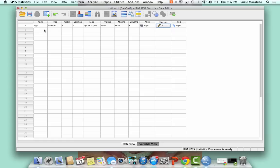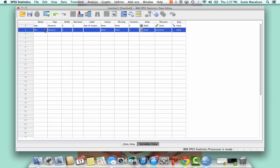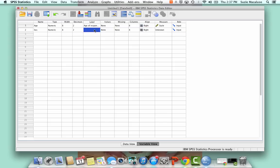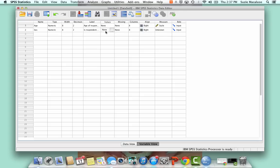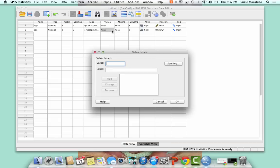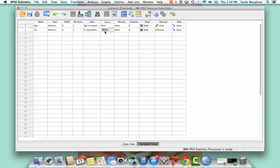All right, so let's put in another one. We'll go with sex. And so I'm going to put here is respondent male or female. And then now, because it's not just inputting a number, I've got to give a numeric value to each response.